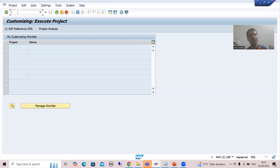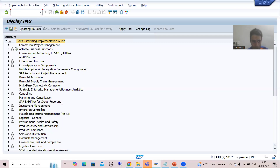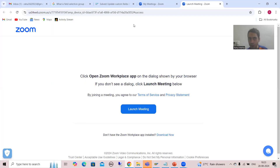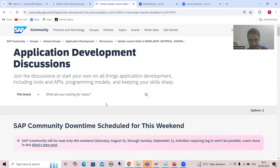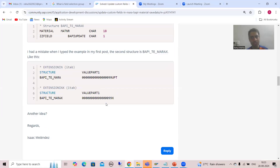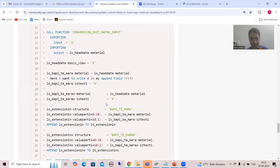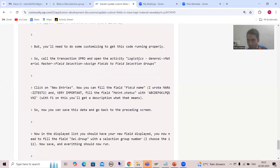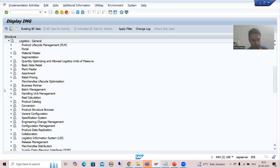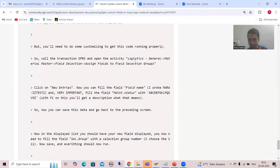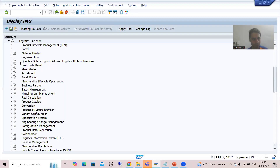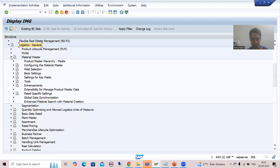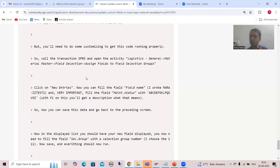Go to the SPRO transaction code and then go for SAP Reference IMG. Now you need to go for Logistics, then Material Master. We will go for Logistics → Material Master. Now after that, you need to go to Field Selection.